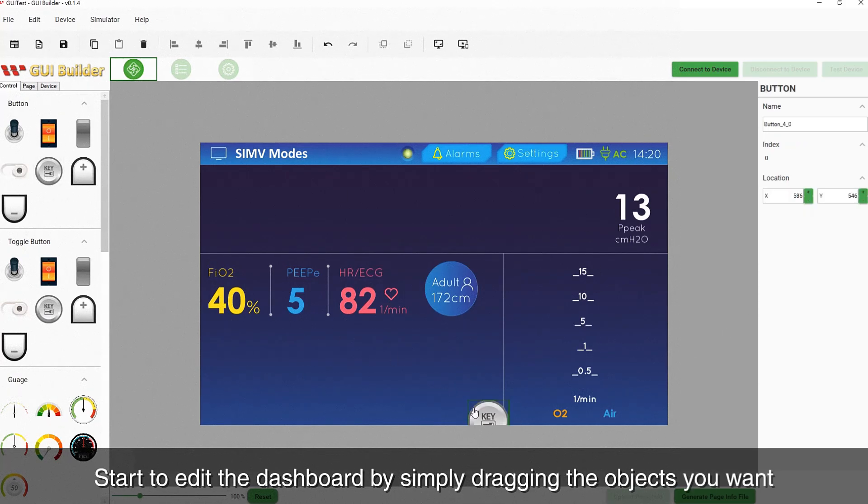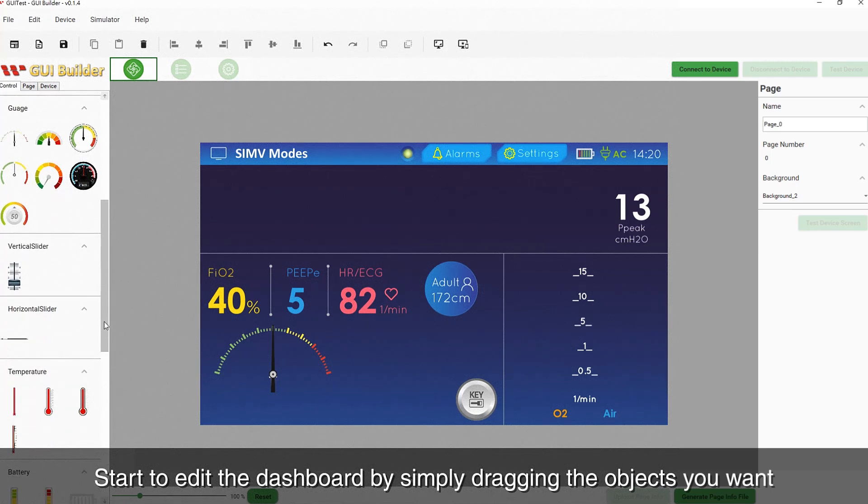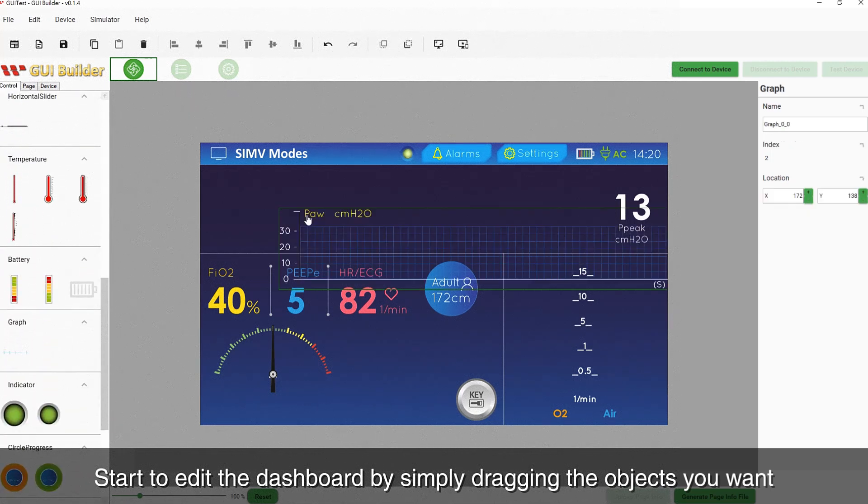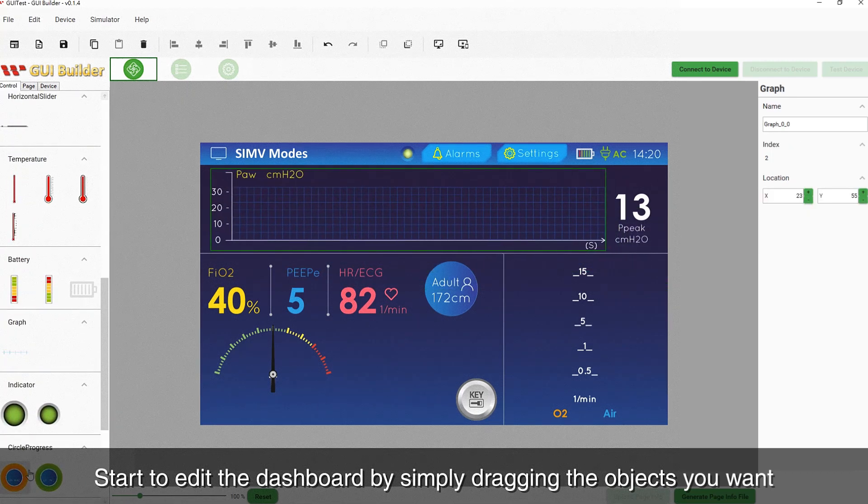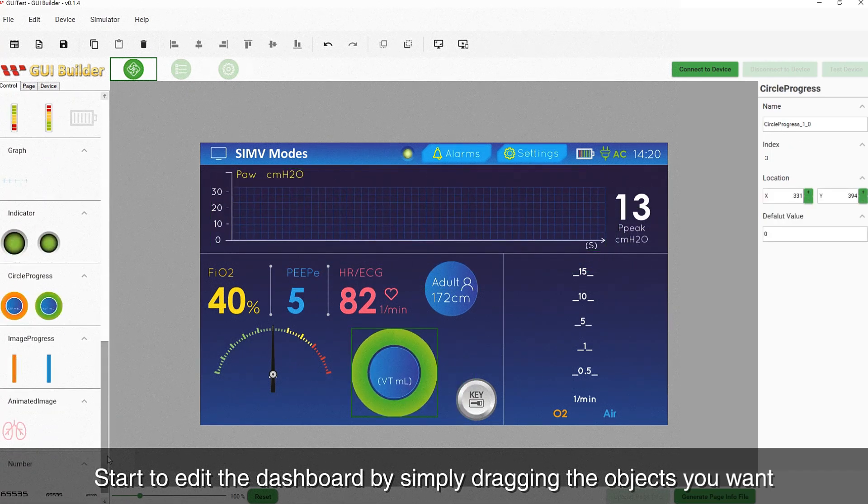You can start to design the dashboard by simply dragging and dropping the objects you want without writing a line of code.